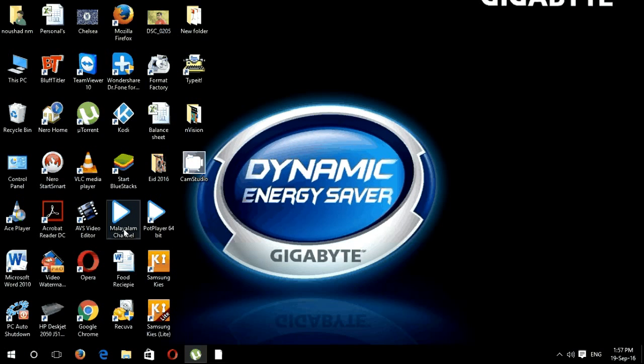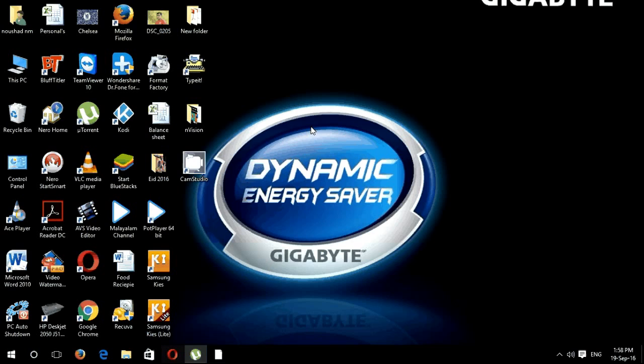Hi there, in this video I'm going to show you how to set up your mobile broadband modem in Saudi Arabia.